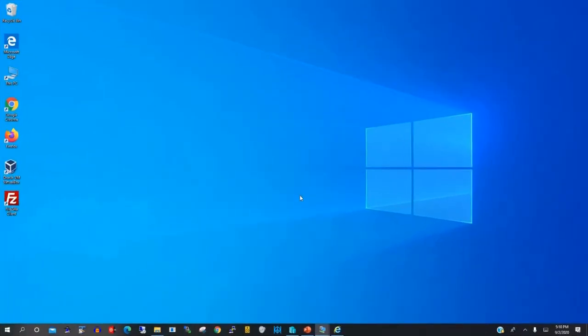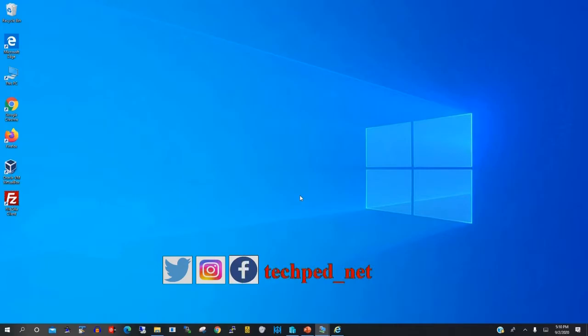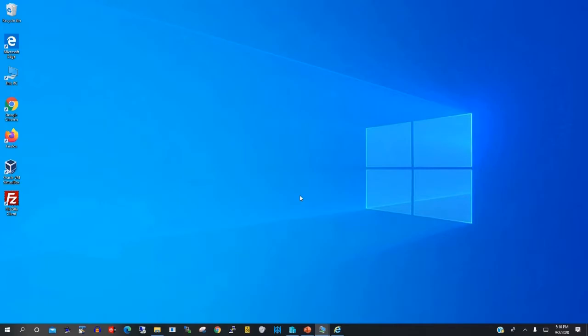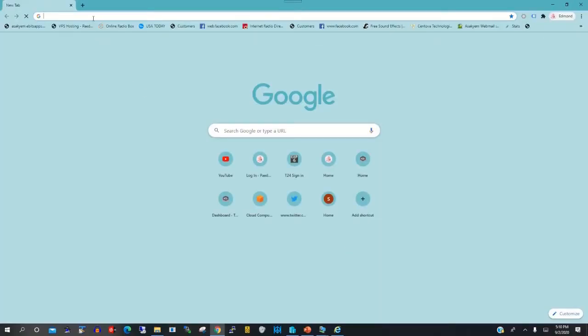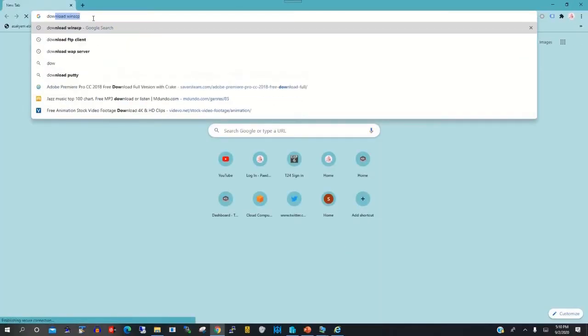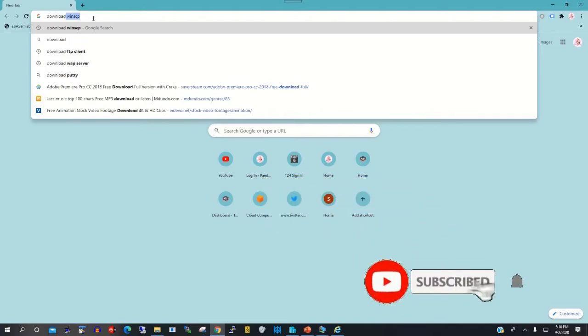Hello, welcome to this channel. In today's video, I will show you how to install WinSCP on your Windows to transfer files between your local PC and a remote PC.